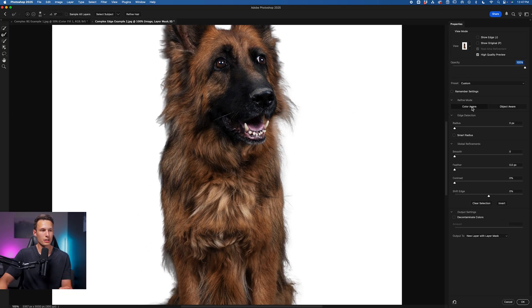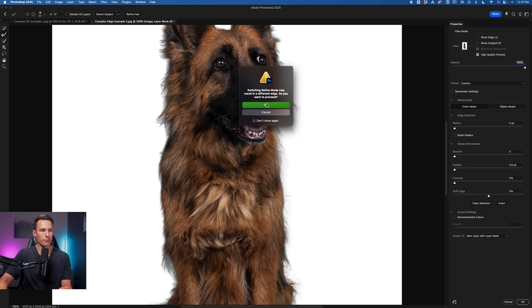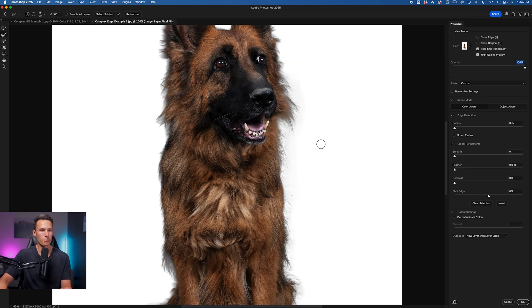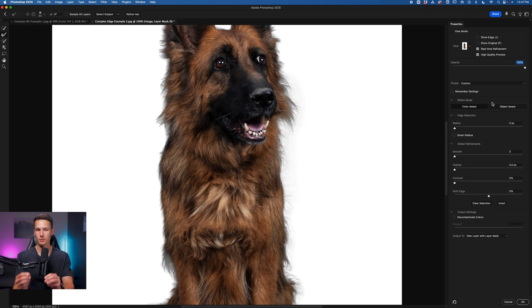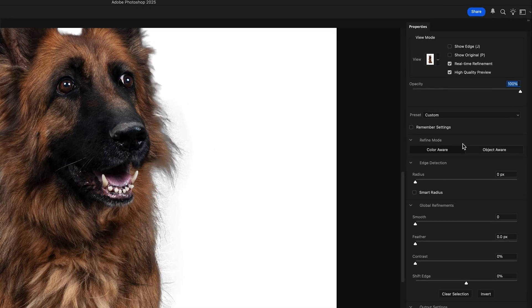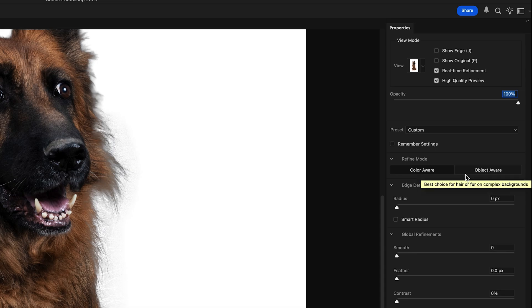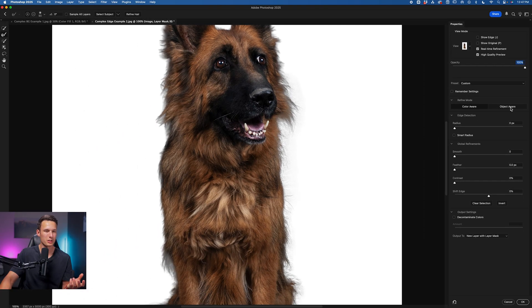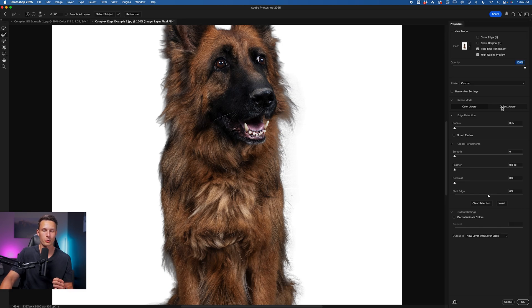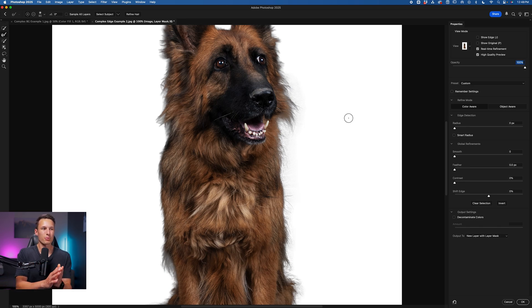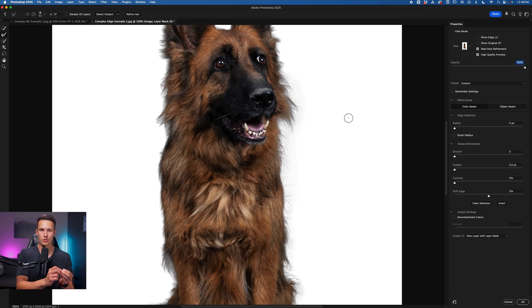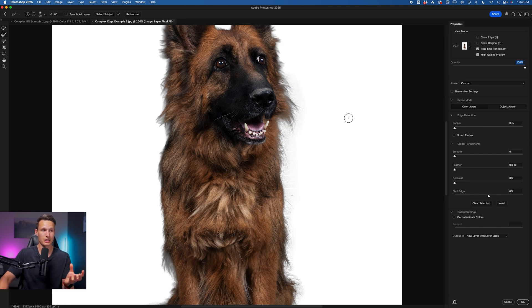In this particular project the color aware mode looks a little bit better for me but as a general rule of thumb if your subject has a very clear difference in color compared to the background use the color aware mode, but if your subject has some details and colors that match a little more closely with the background then in that case use the object aware mode. In most situations I would default to the object aware mode but before recording I was testing this out and I found the color aware looked a little bit better.